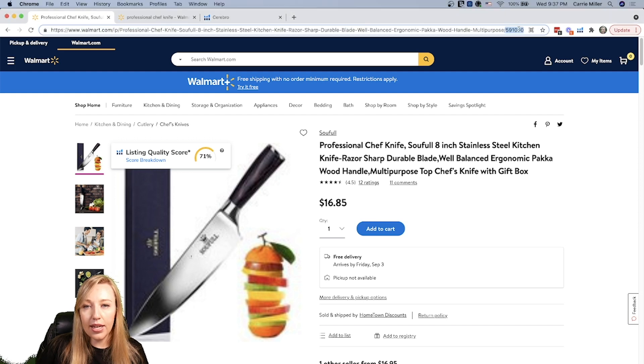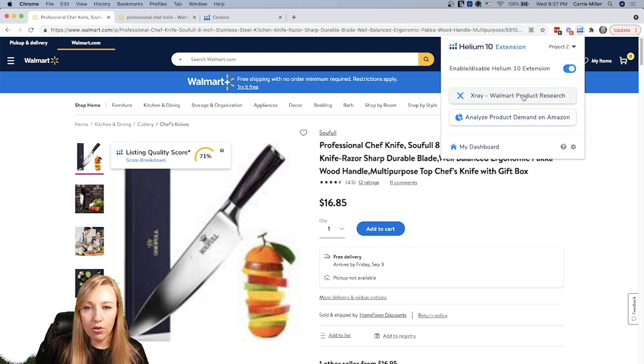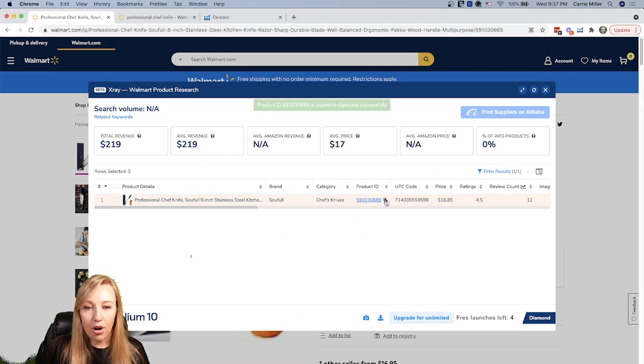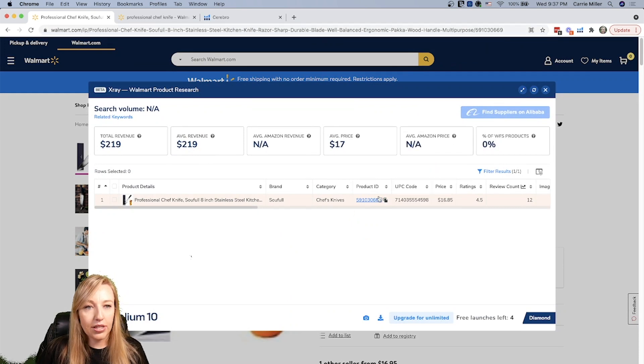So I can go ahead and copy that. Or another easy way to do this is you can actually pull the Chrome extension, the X-Ray for Walmart, and then copy the product ID right there, and it'll go right to your clipboard.